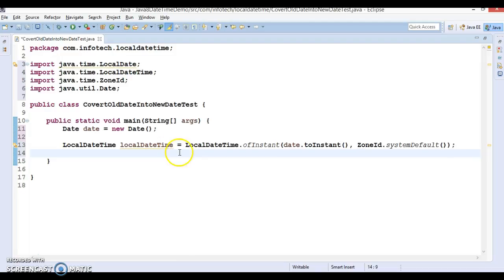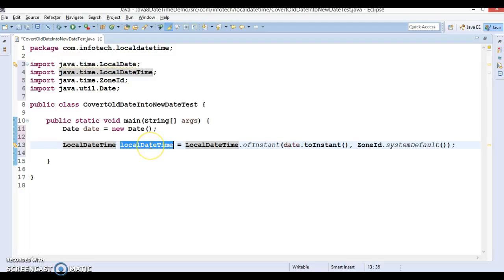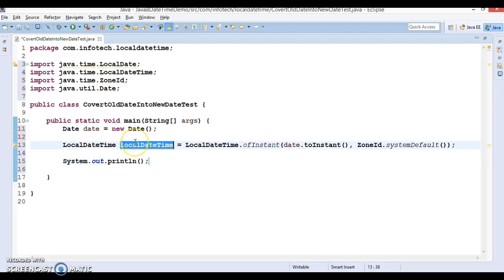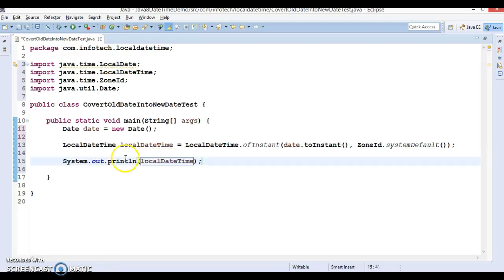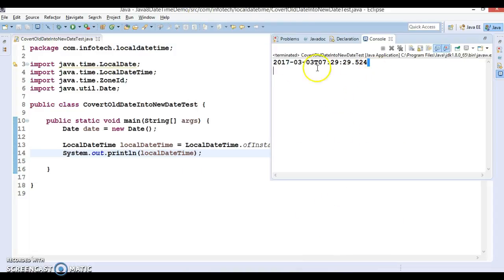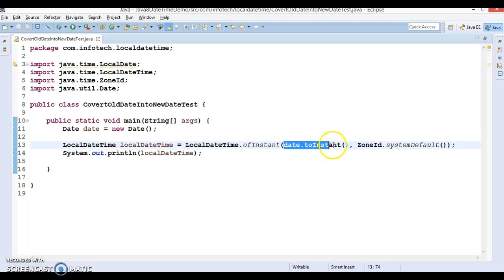This is the first way to convert a Date object into a corresponding LocalDateTime. If we try to print it and run it, we get today's date and the current time, separated by the letter 'T'.